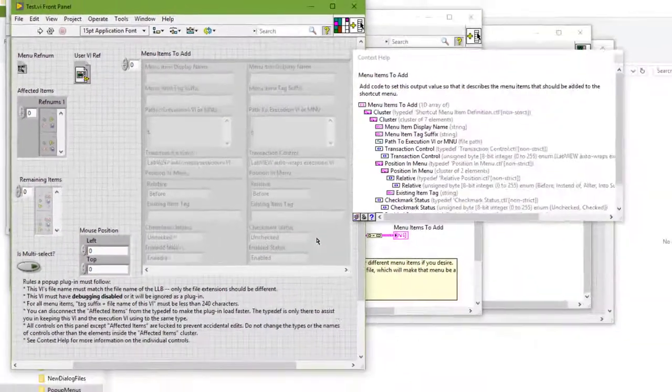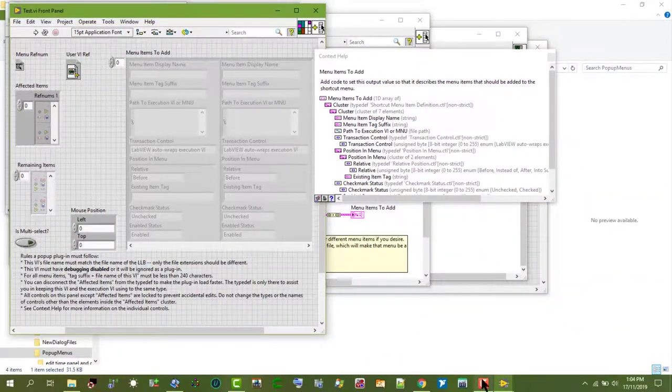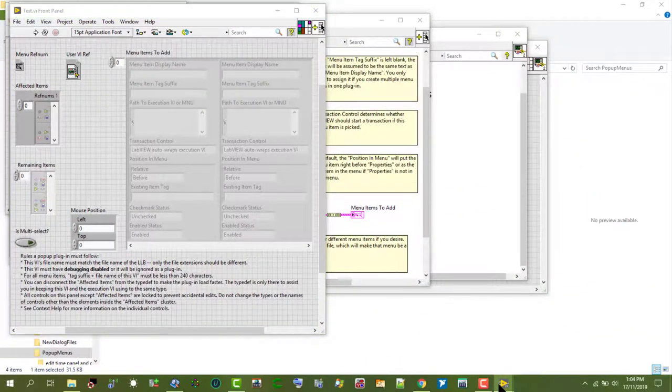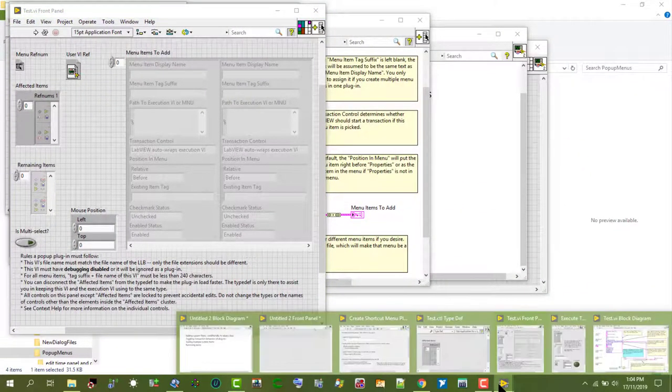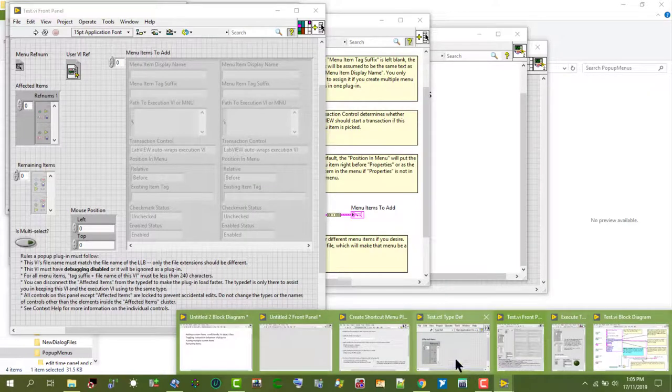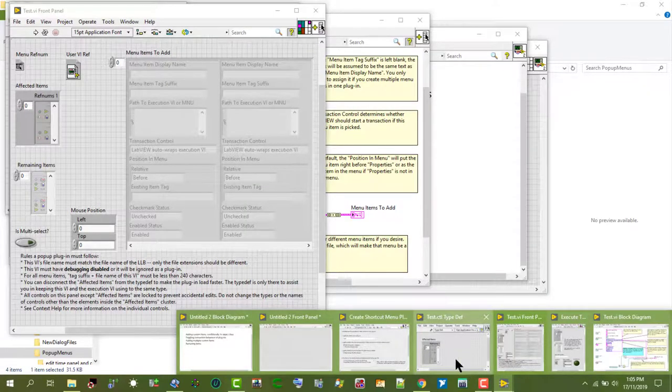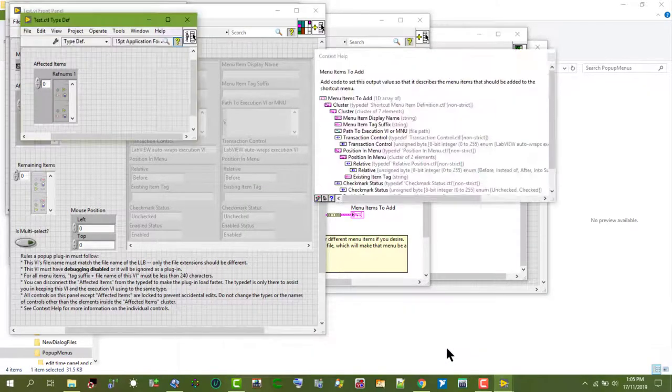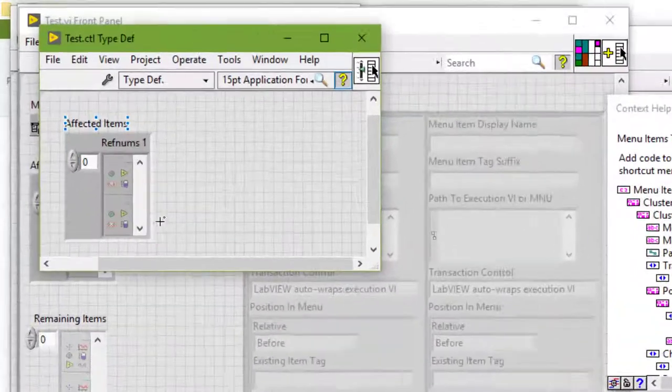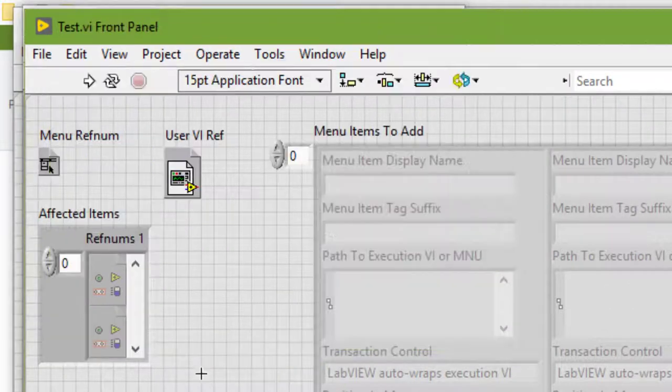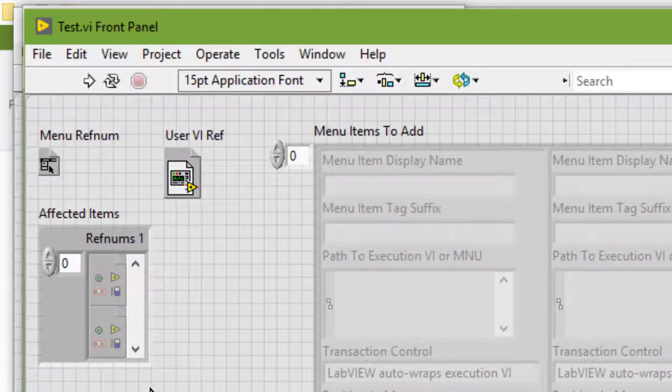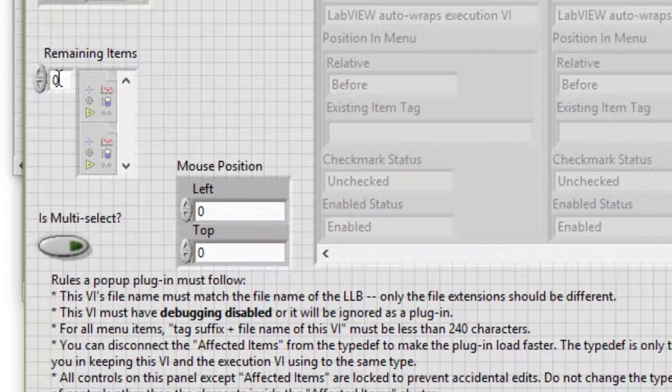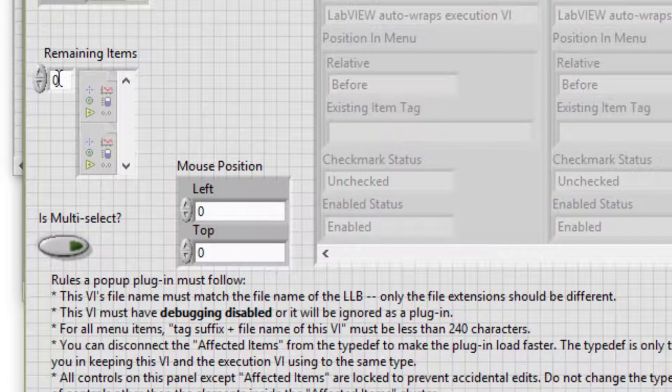And where is the type definition? It is this one here. The remaining item specifies the ref num types of the front panel and block diagram objects that are not in affected items.